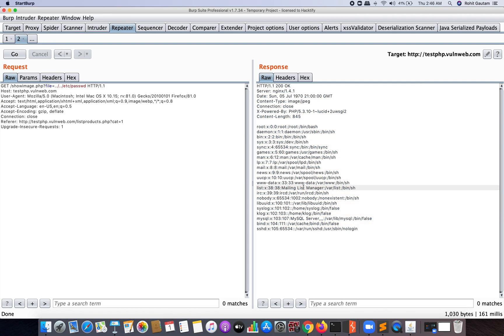I hope you guys understood how you can also identify LFI-based vulnerabilities from any target web application if the input is not sanitized and anyone is allowed to read any sensitive files from vulnerable parameters like file= on any target web application. Thank you.